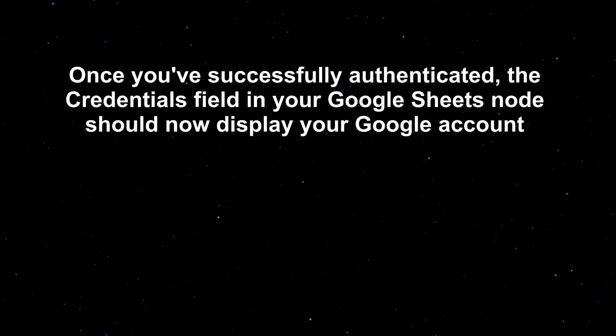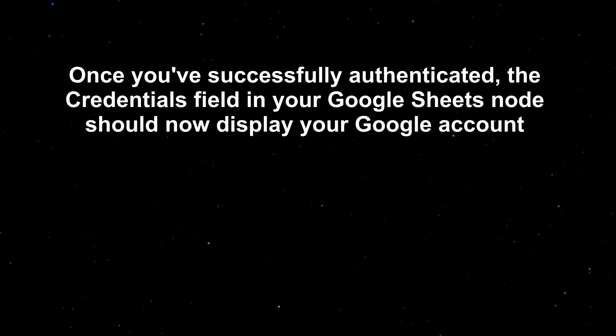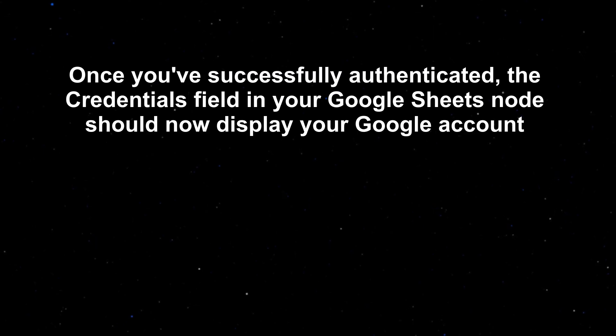Once you've successfully authenticated, the credentials field in your Google Sheets node should now display your Google account.